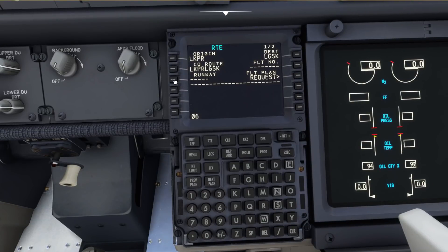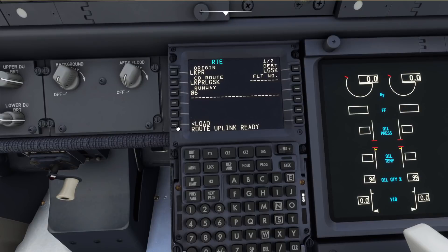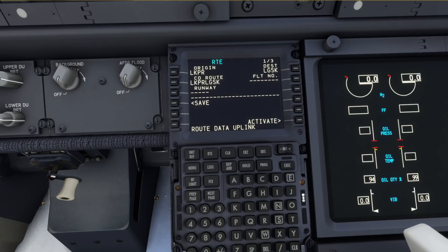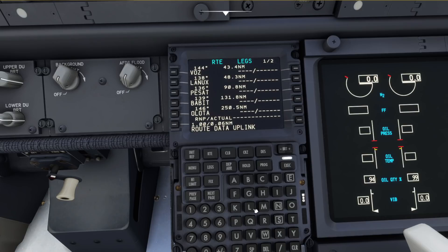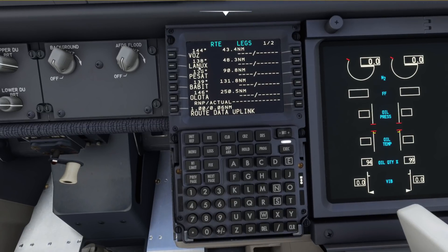Add it in and hit Flight Plan Request. We can add our runway 06, flight number, and whatever your flight number would be as well. Route uplink is ready, so we hit Load, and then we hit Activate.